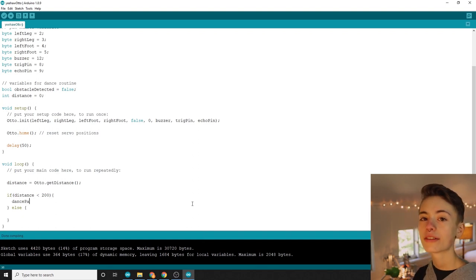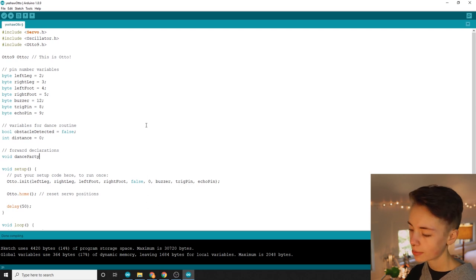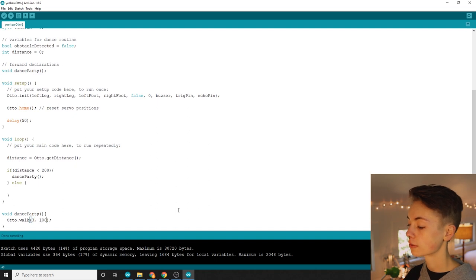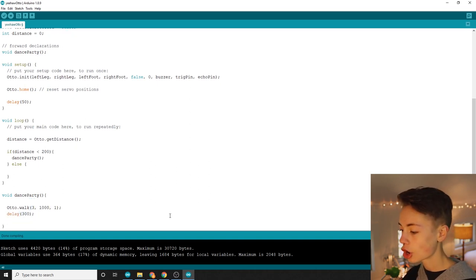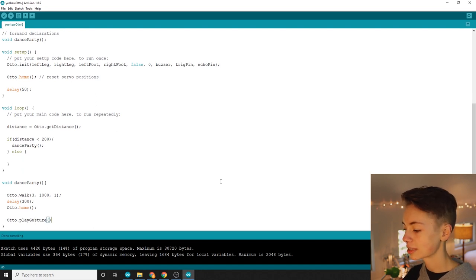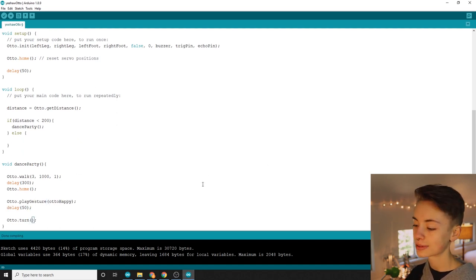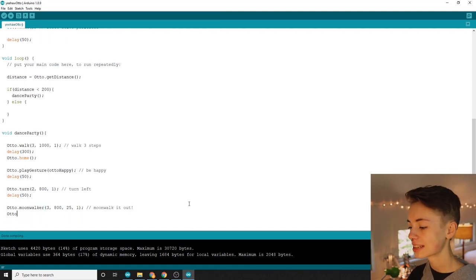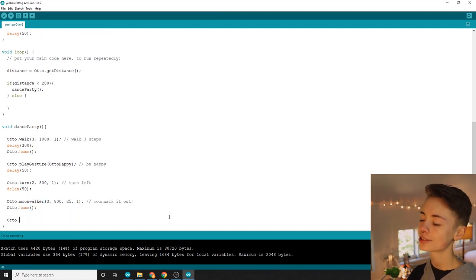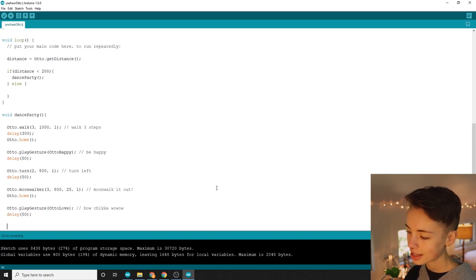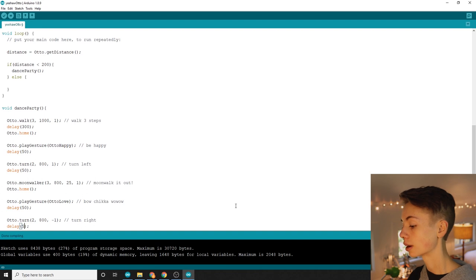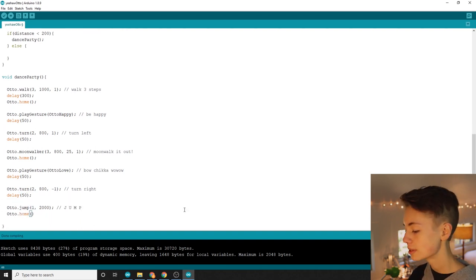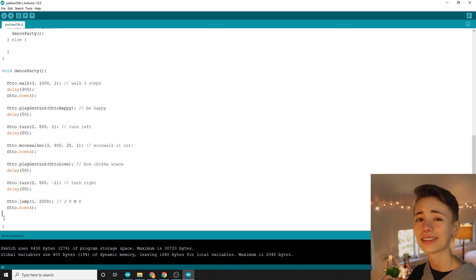So I'm going to make a dope AF function called DanceParty, for which I'm doing a forward declaration up the top and a definition down below the loop function. First in the DanceParty I made Otto walk forward for three steps, then a wee little pause, and then I return Otto to his home or default position. Then Otto performs the happy gesture, quick pause, and then turns two steps to the left. Another quick pause, and then that boy starts moonwalking. Next I make Otto return to home, and then play that sweet sweet love gesture. Another quick pause, and then Otto turns a couple steps to the right. Yet another quick pause, and then I make Otto jump, and then he returns to the home position, and then gets back to moonwalking, which is really what we should all be doing. Then Otto will relish in the glorious dance victory.